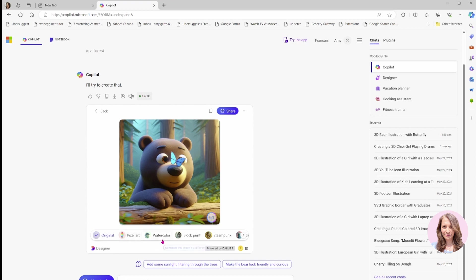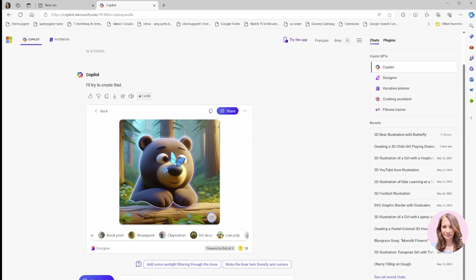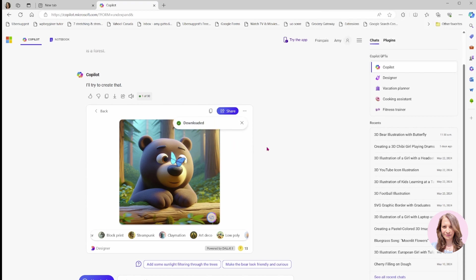At the bottom, we see that you have the option to download the original, you can do some pixel art, you can reimagine this image using watercolor, there's a block print, there's steampunk, and it goes on and on. There's also a claymation option. But I'm just going to stick with this so that we can see what the differences are between the AI generated models. I'm going to download this image so that I can then bring it into my Canva.